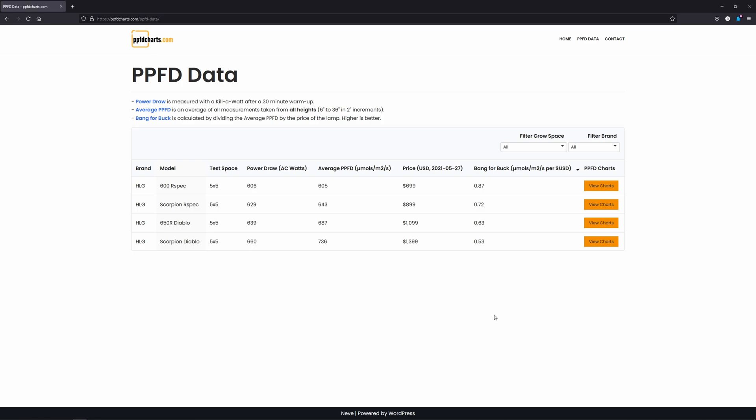This thing is a beast, and the numbers it puts out are incredible. Among the other three lamps, if I had to decide between the 600R-Spec, which is currently priced lowest, the 650R-Diablo, which is currently priced highest, and the Scorpion R-Spec, which falls right in the middle, I'd opt for the Scorpion R-Spec.